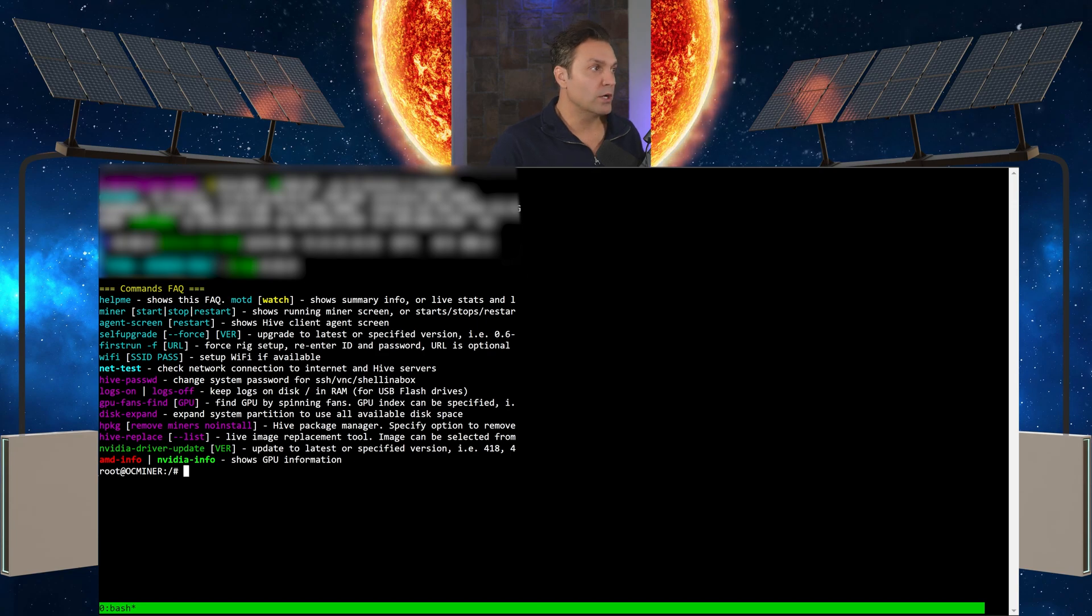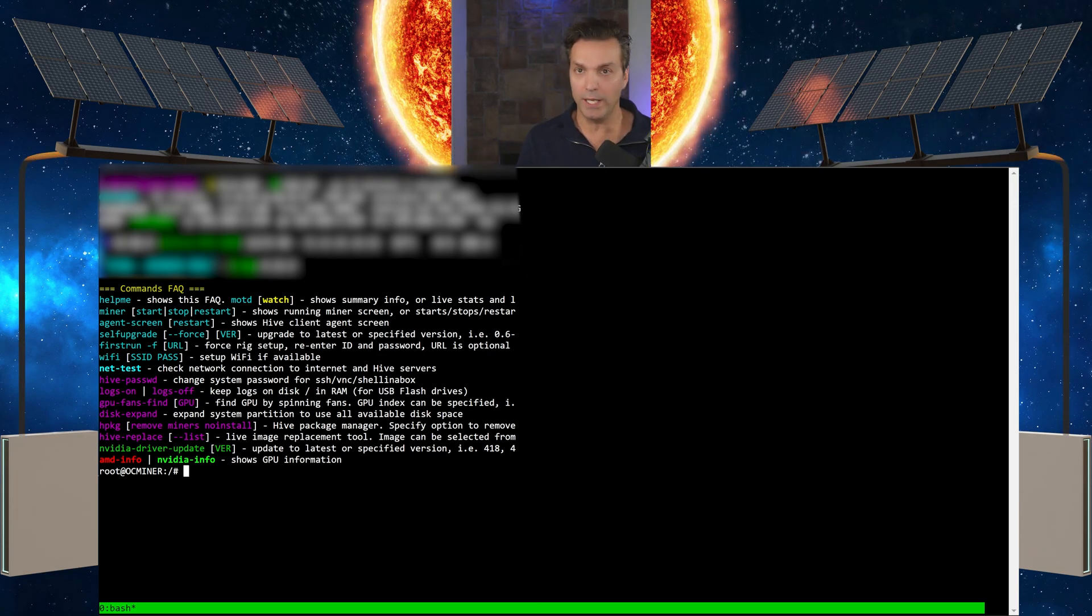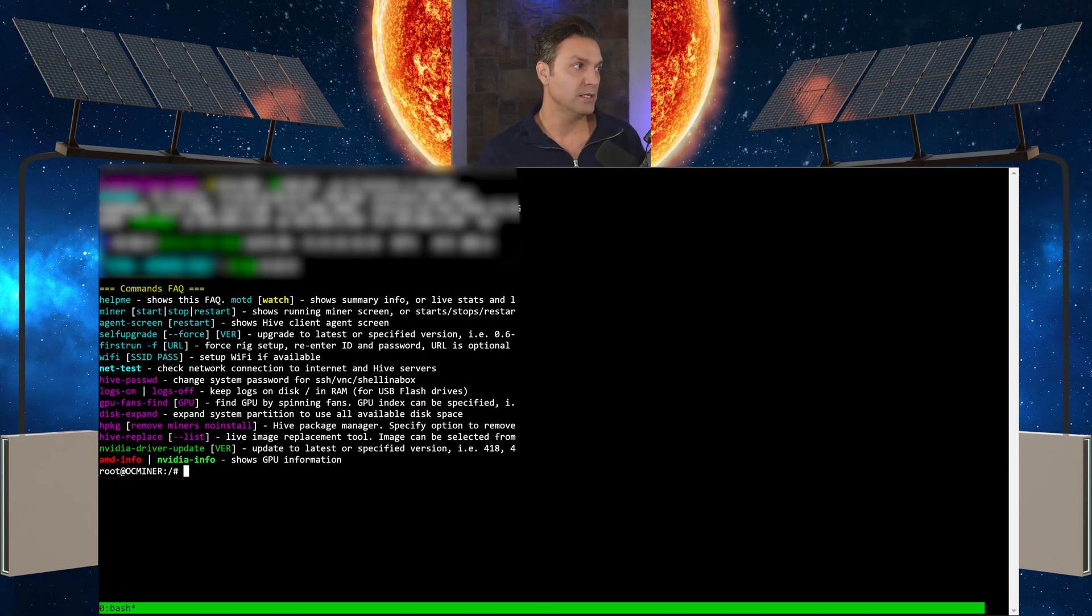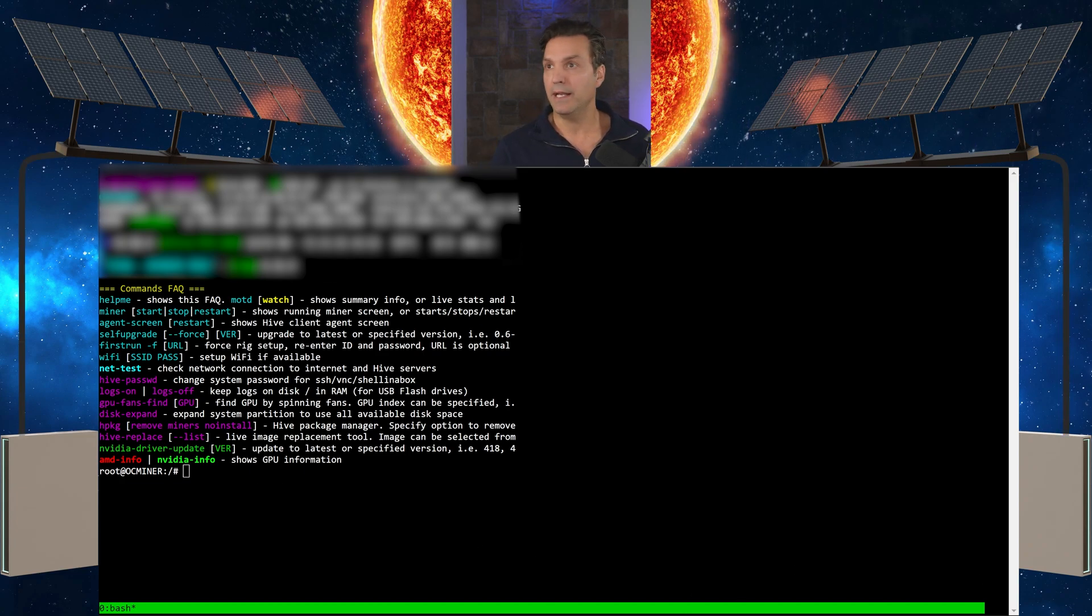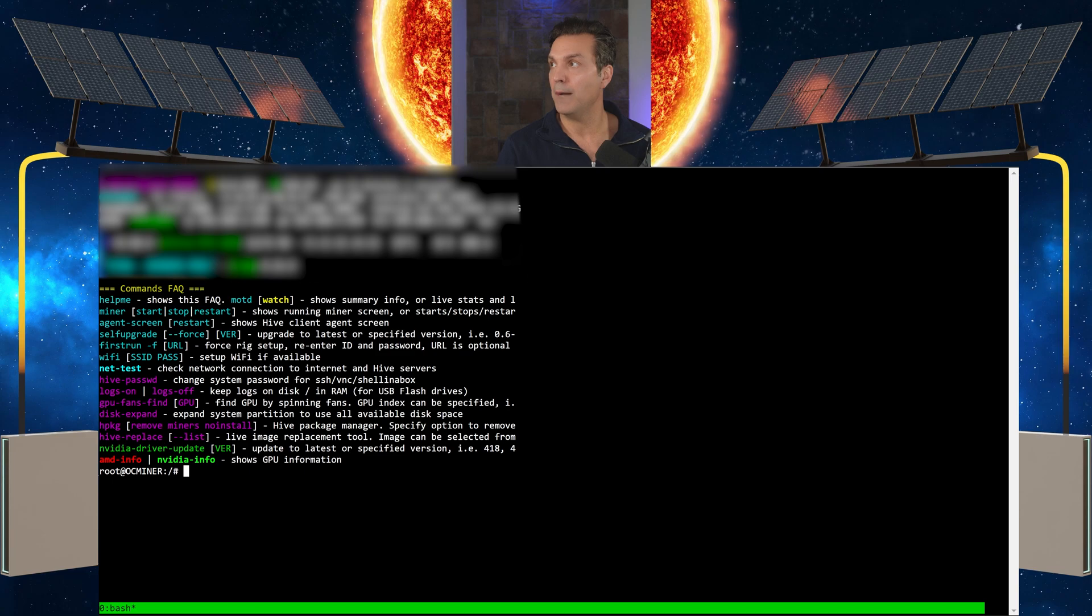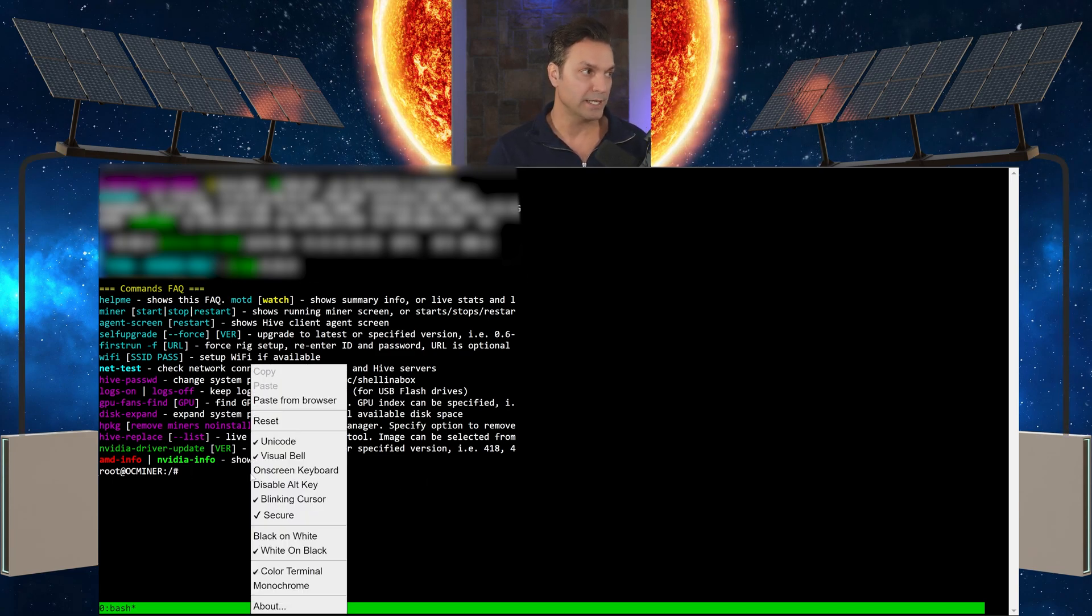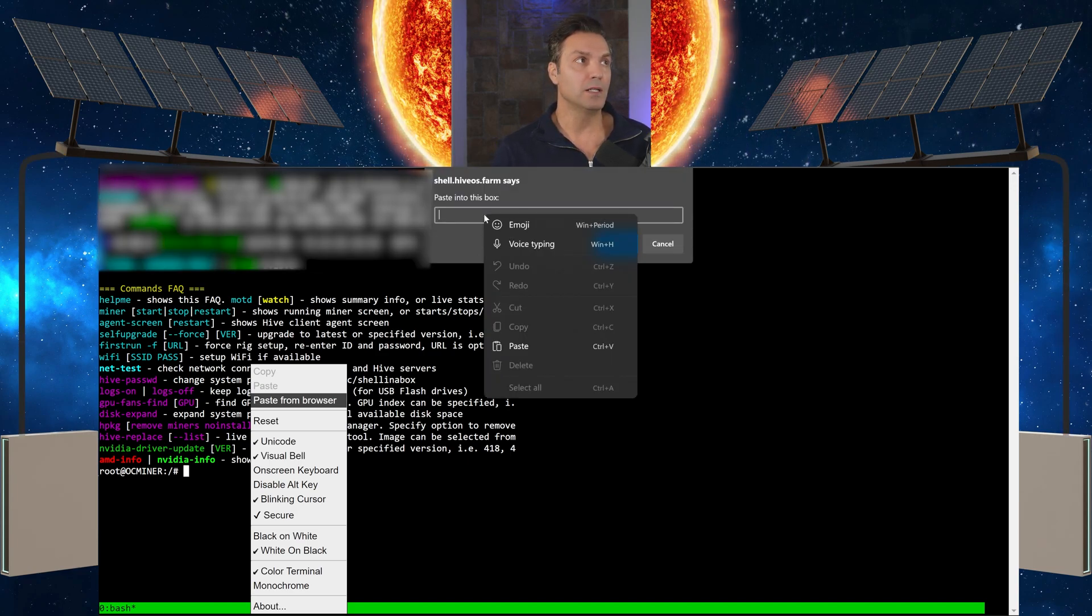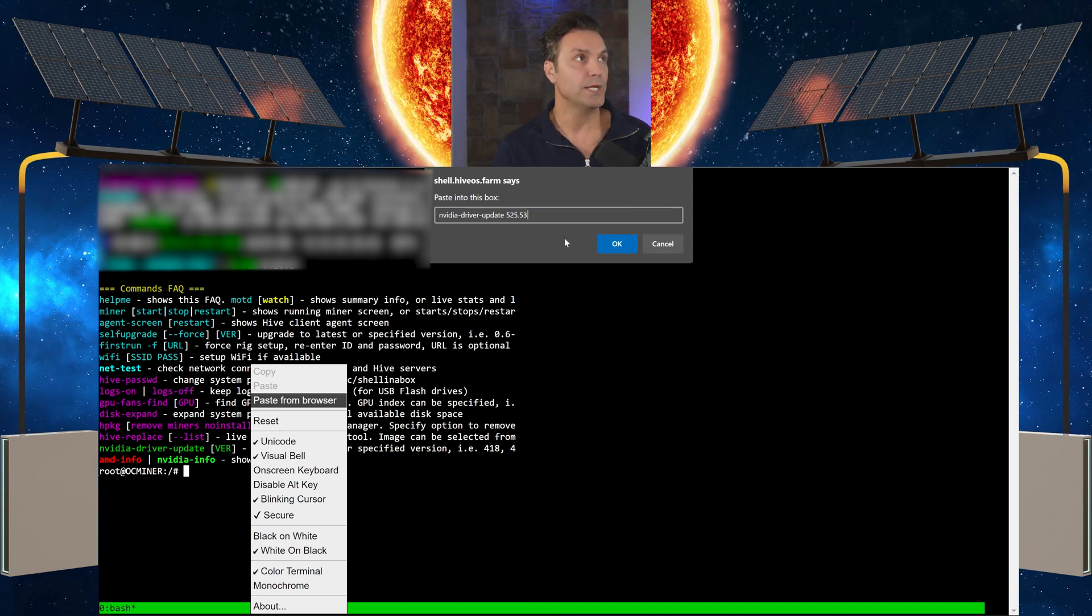Once we remote in, we're going to be given a bunch of commands, but the only one that we're really concerned with is just updating the GPU. You can see the command right here. What I've done is I've actually created this in the description below. You can just copy and then we're going to paste it in here. You'll right click in the box, paste from browser, come up to the box, right click and paste.